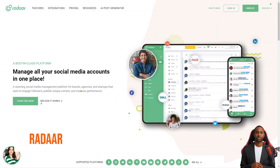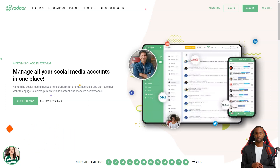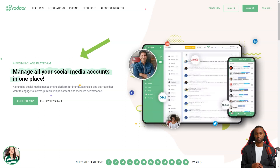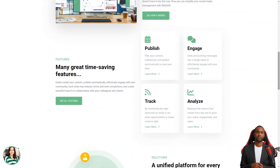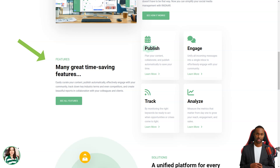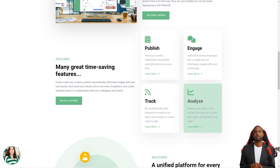Have you ever heard of Radar? This incredible social media management platform is designed to help small and medium-sized businesses with their online presence. It's like having a personal assistant for all your social media accounts. As a digital marketer, it can take a lot of work to manage multiple social media accounts at once — but with Radar, you can focus on other things while it takes care of all your accounts.